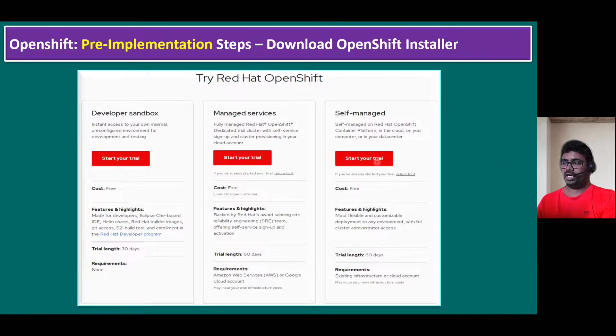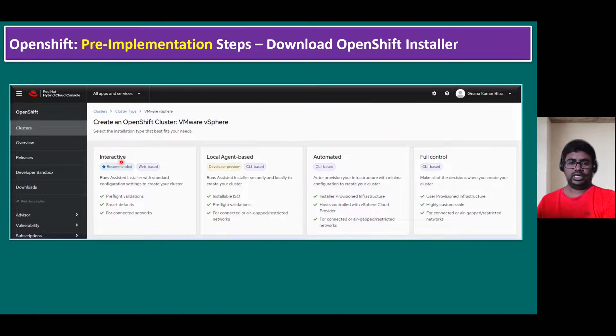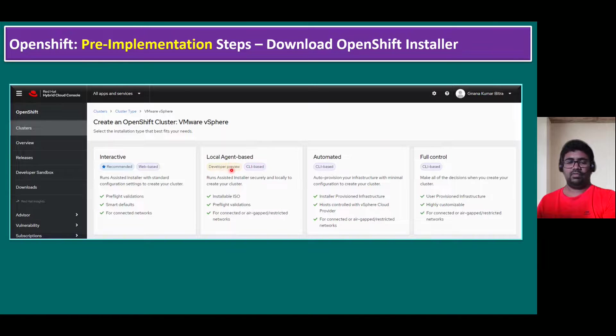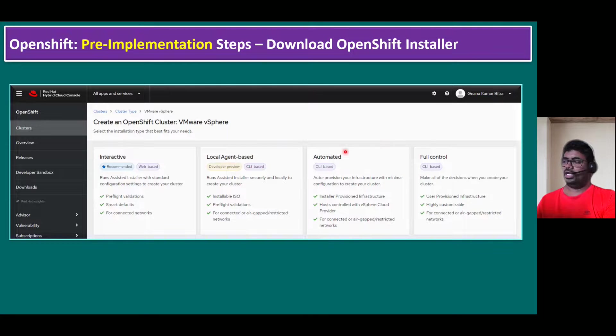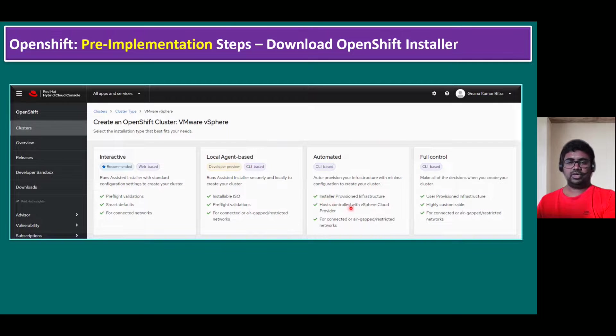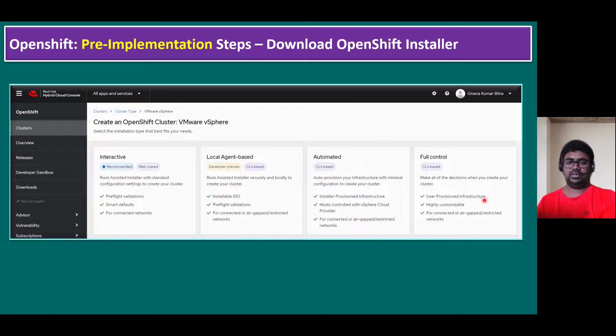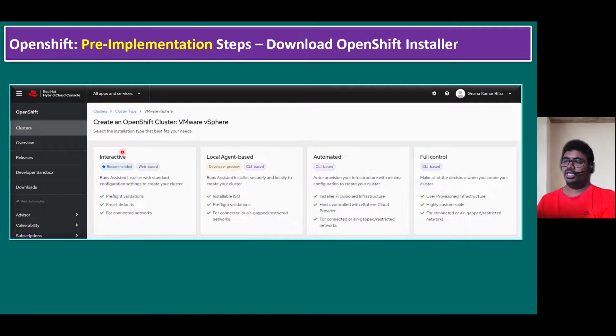When you click on start your trial option, it will prompt you for four installation options. One is the interactive method, also called assisted installer. This is completely web-based. Another one is local agent-based, currently in developer preview. Red Hat released this version only from 4.11 onwards. Another one is automated method, which is CLI-based. This method is specifically for IPA method - installer provision infrastructure method. And full control option is UPA method - user provision infrastructure method. The second, third and fourth options all can be deployed using CLI-based command line interface installation. But only the interactive method can install OpenShift cluster using web-based installation.